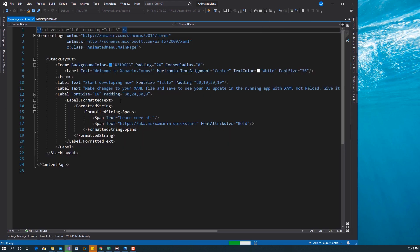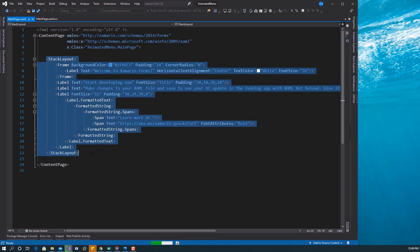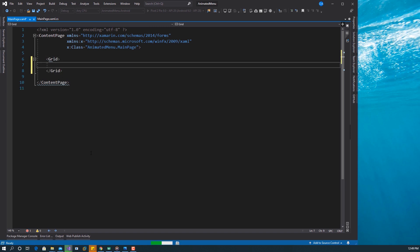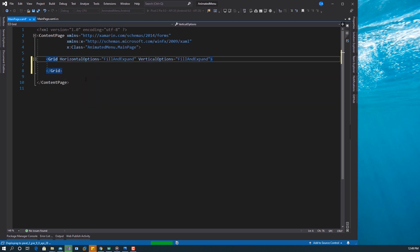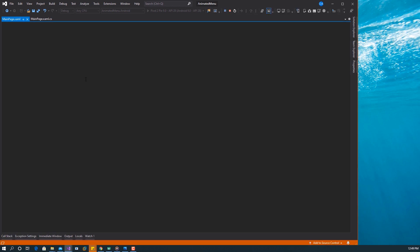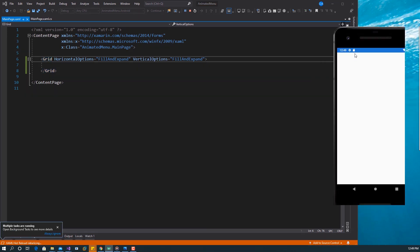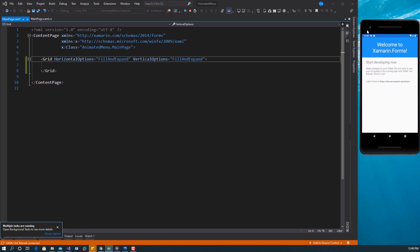This is the default Xamarin Forms page. I'm going to remove all of this and start with a Grid. I want this grid to fill and expand both horizontally and vertically, so I'll set HorizontalOptions and VerticalOptions to FillAndExpand. The strategy I want to use is to have a content view that is the content of the page, and also a separate view for the menu.